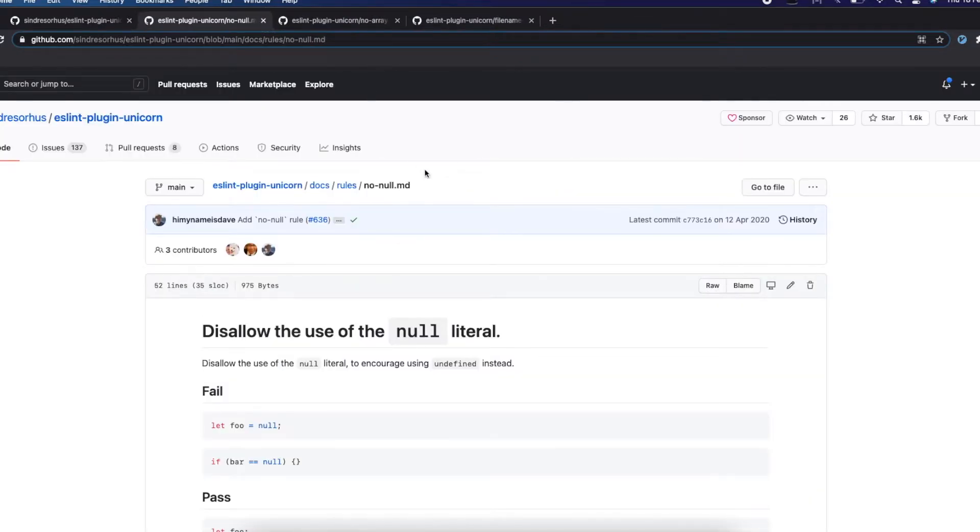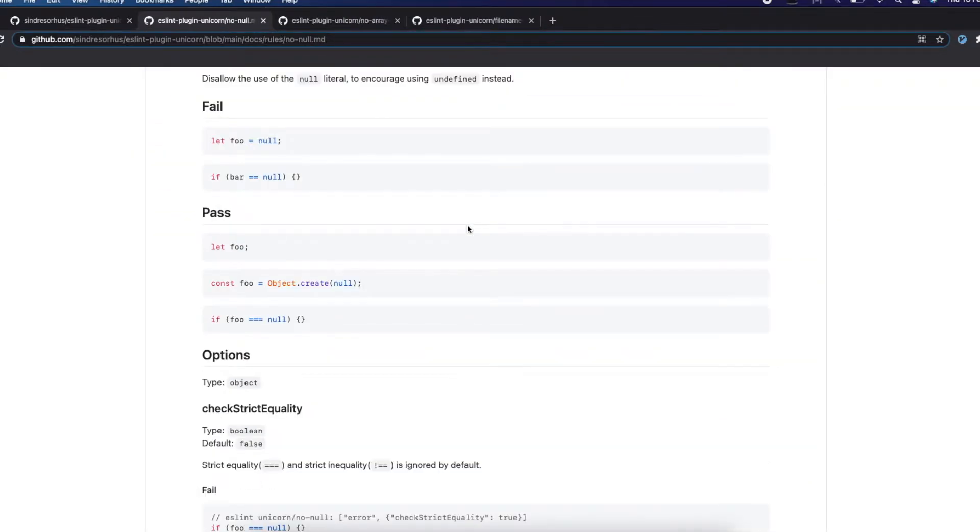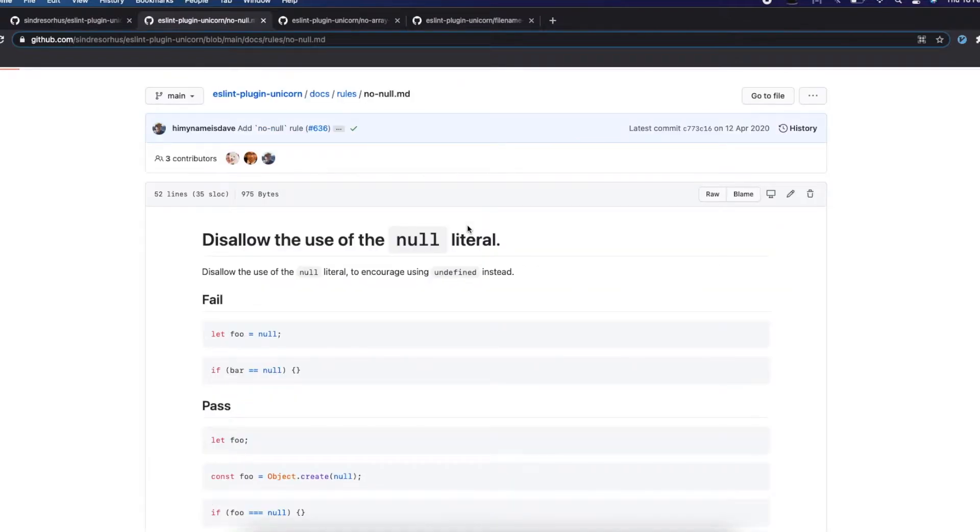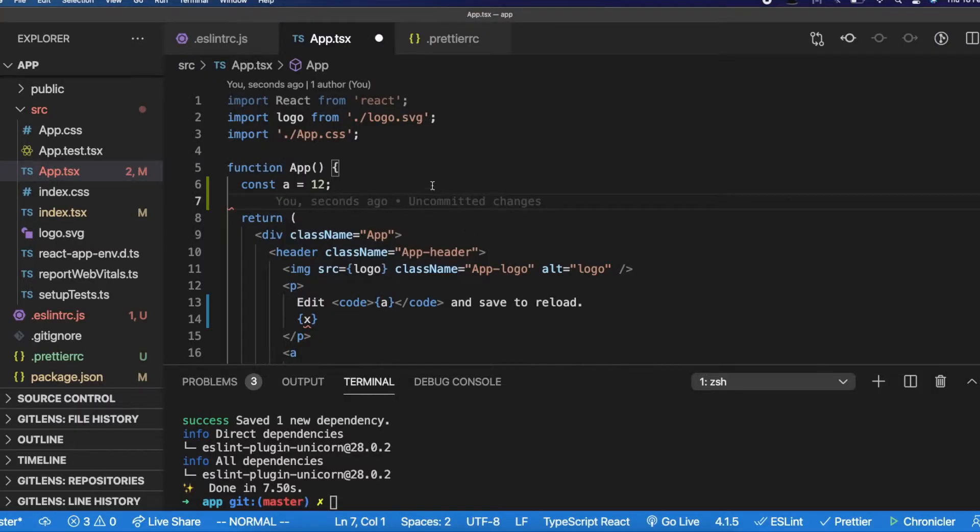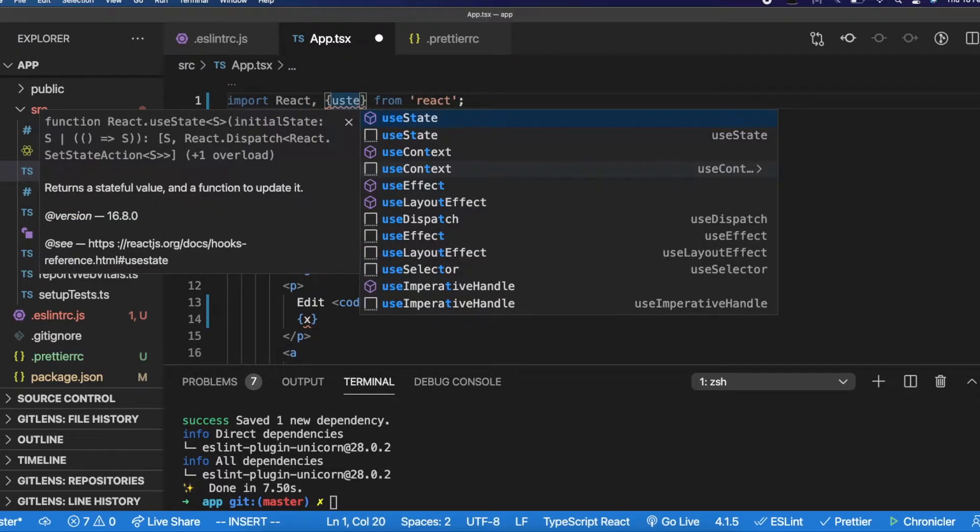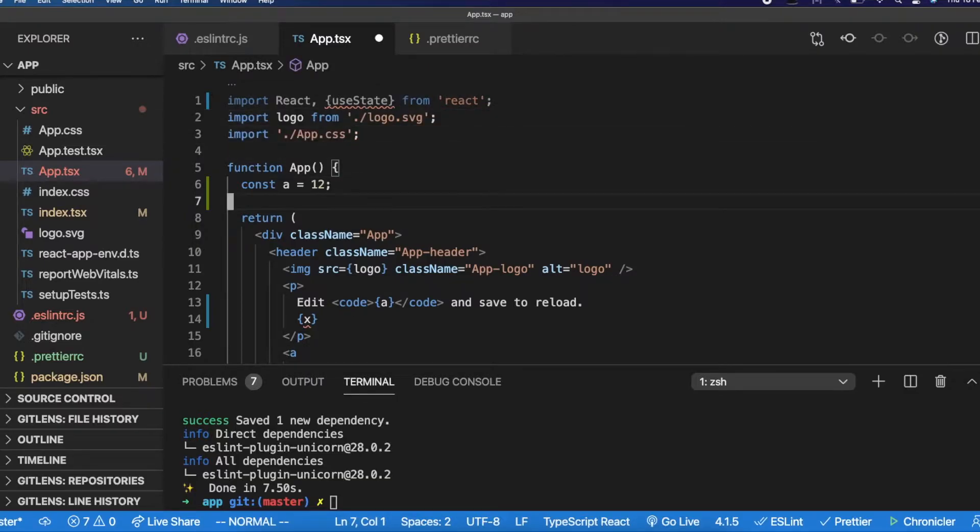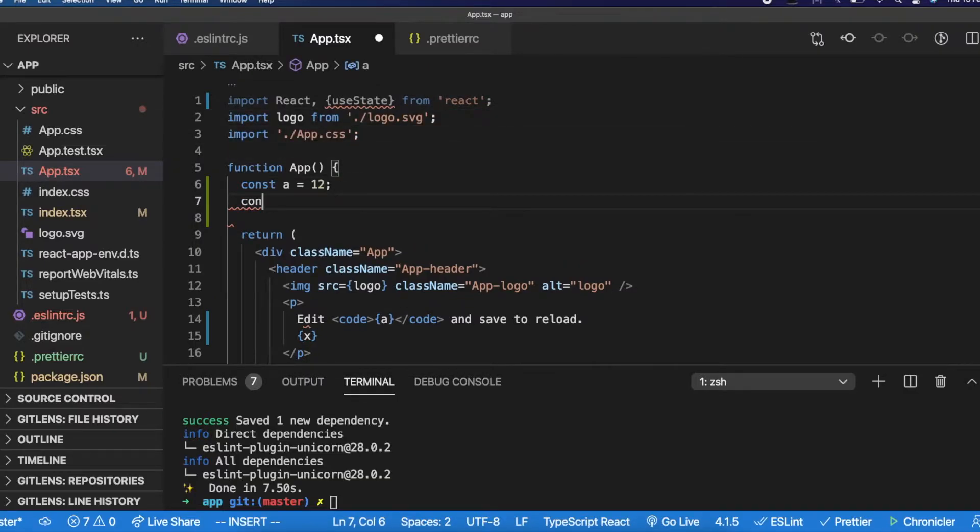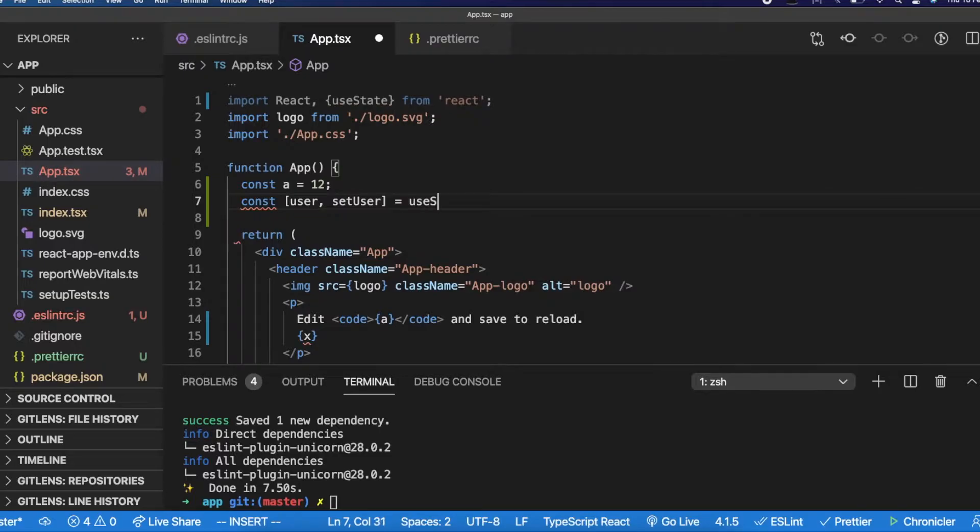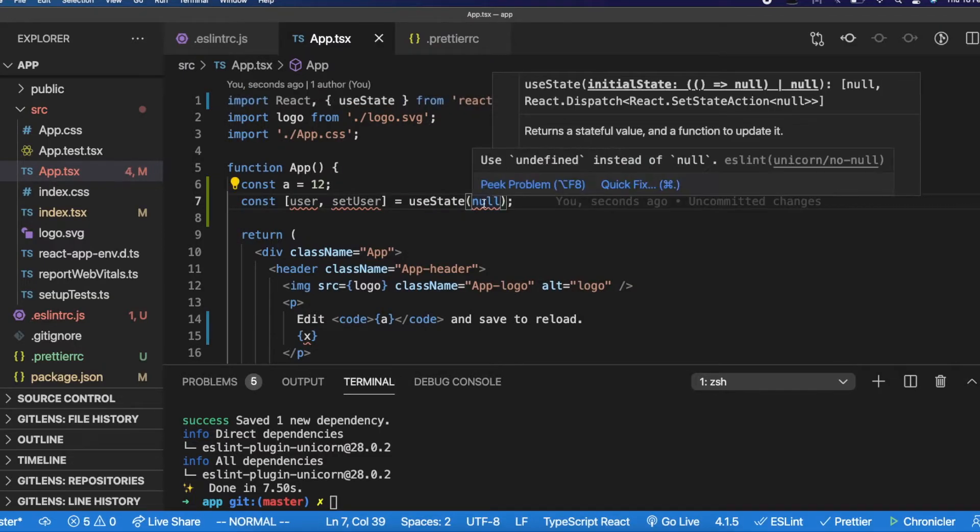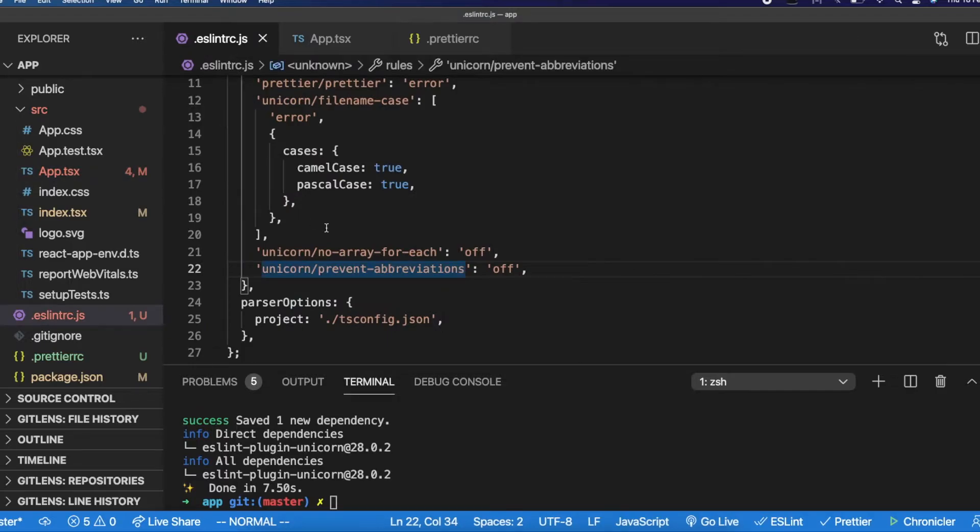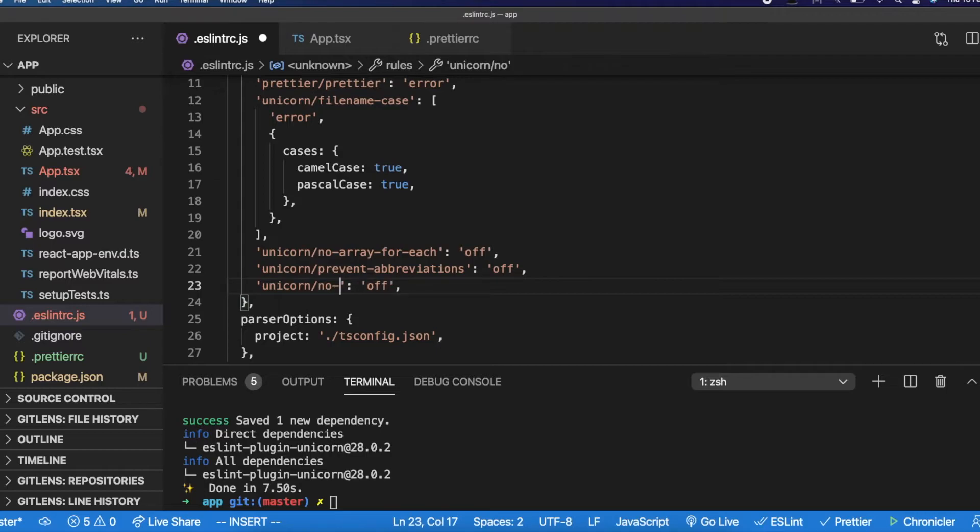And there is this rule which I am not a huge fan of. For example, if you are writing a React code, you tend to use a lot of null. To give you an example, let's say there is some user and the initial state of a user is null. And then you're loading the user into your variable. I don't want it wanting to throw no null, like not to use null. See, I don't like this rule. So let me turn off this rule, unicorn slash no-null as off.